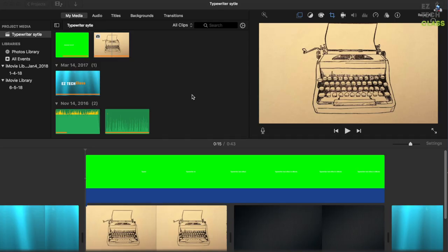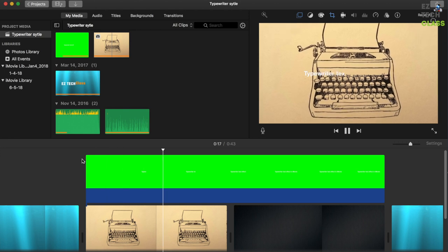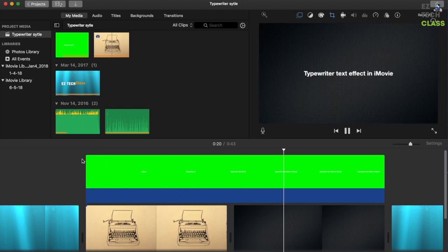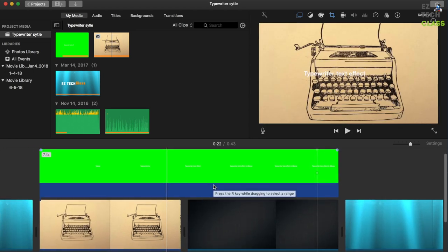Hi guys, in today's video I'm gonna share with you how to do the typewriter text effect in iMovie. I'm gonna delete this and start from the beginning so that you can follow along.